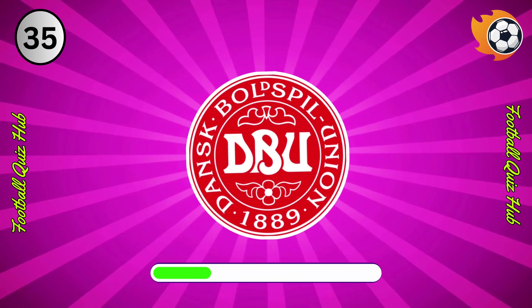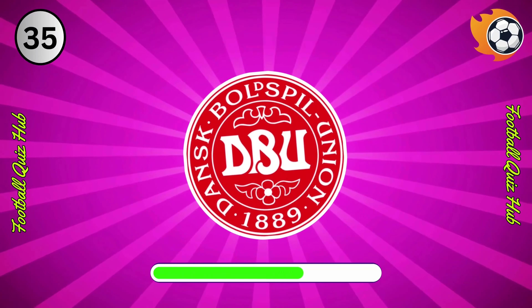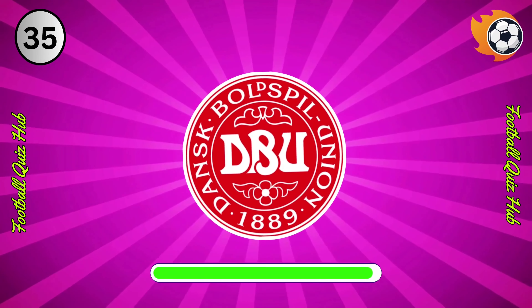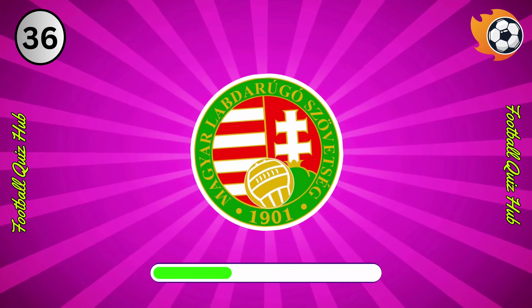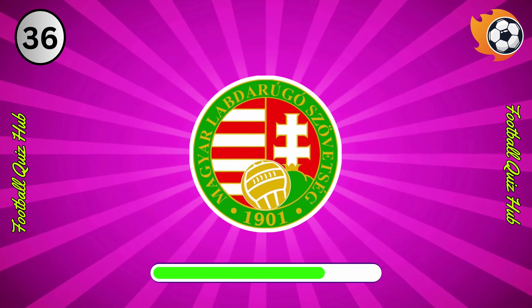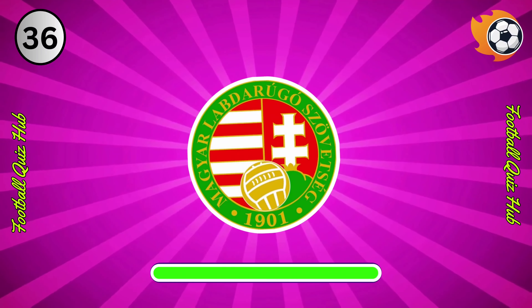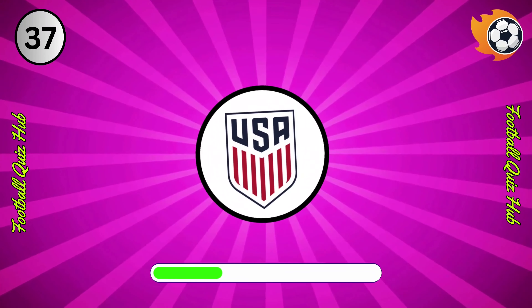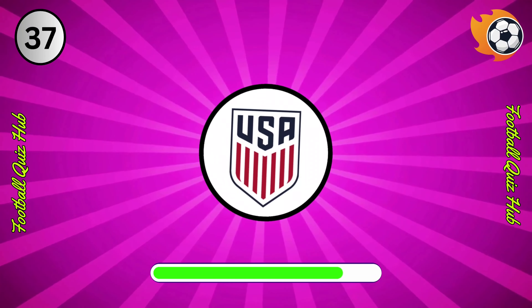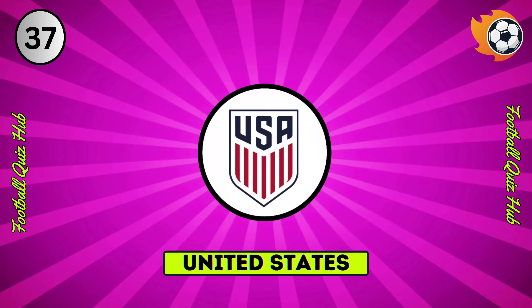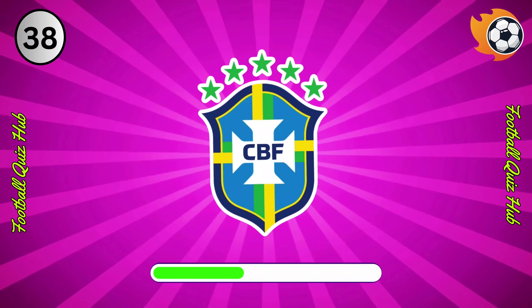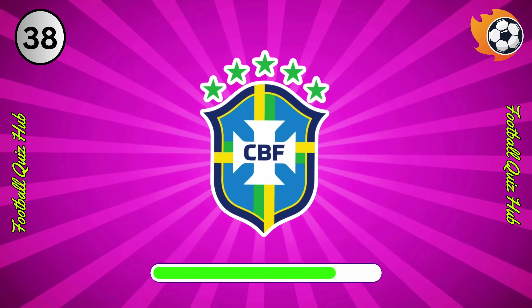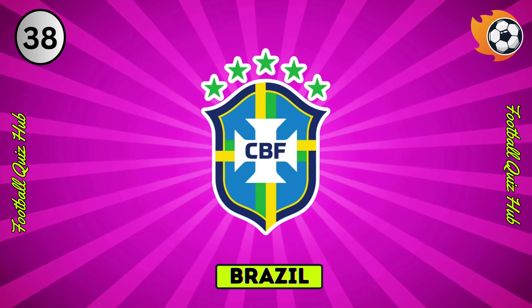Question 35. Can you name the national team based on their logo? Yes, you guessed right. Can you name the national team based on their logo? Yes, you guessed right. Can you name the national team based on their logo? Yes, you guessed right.